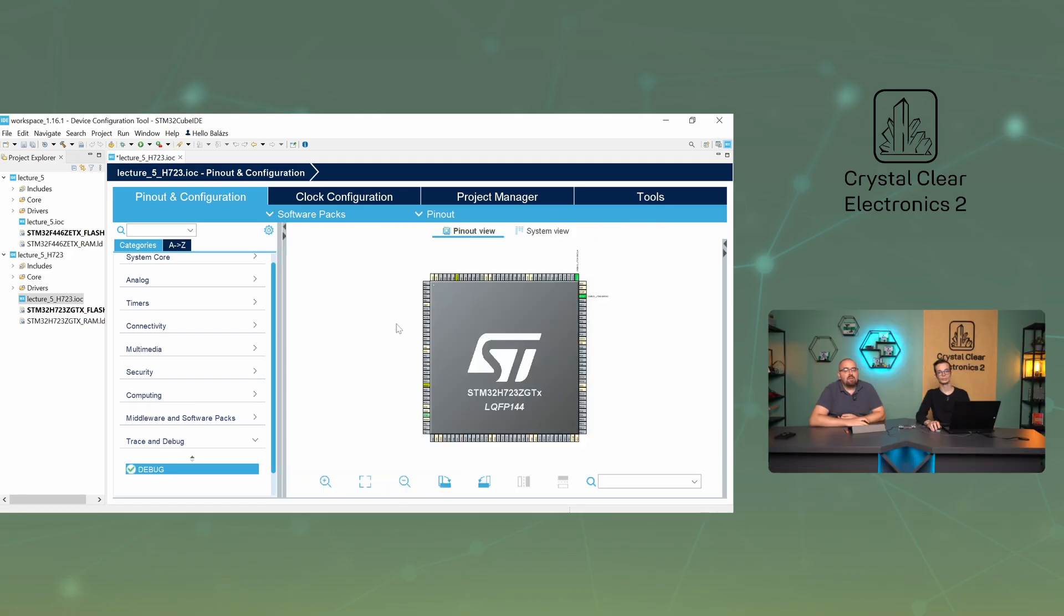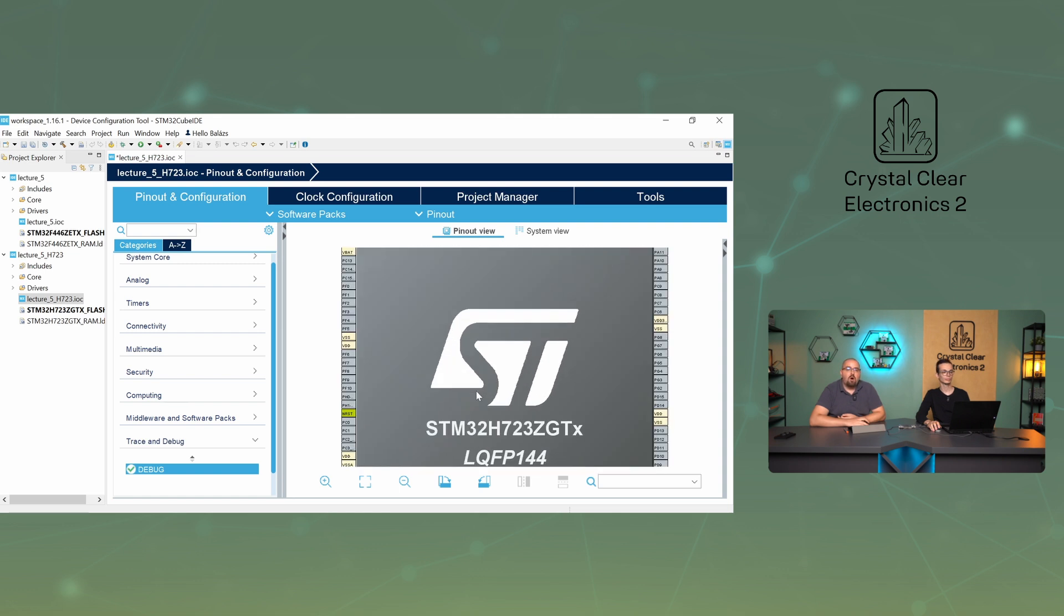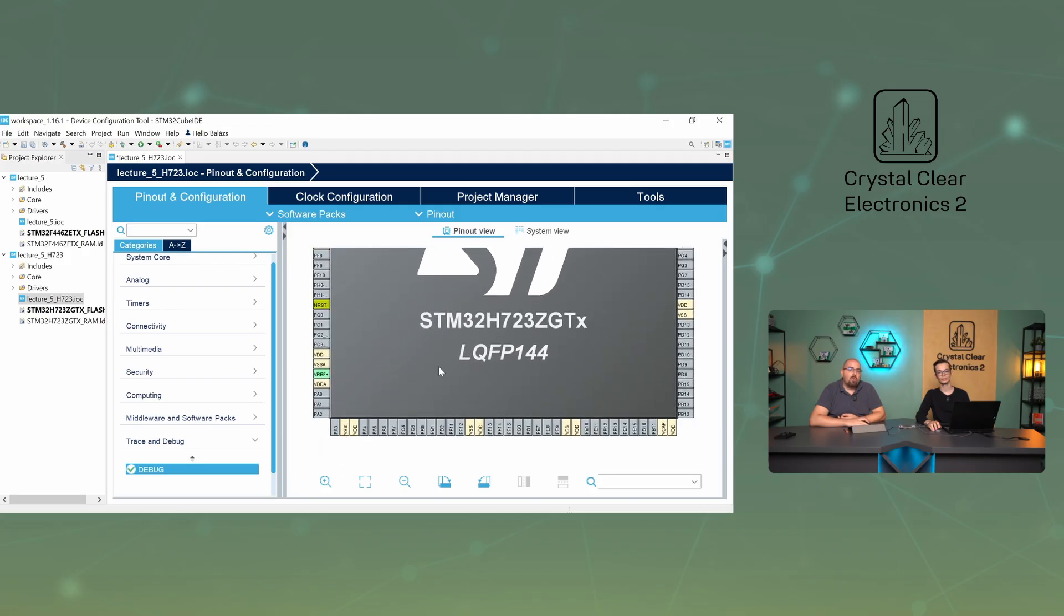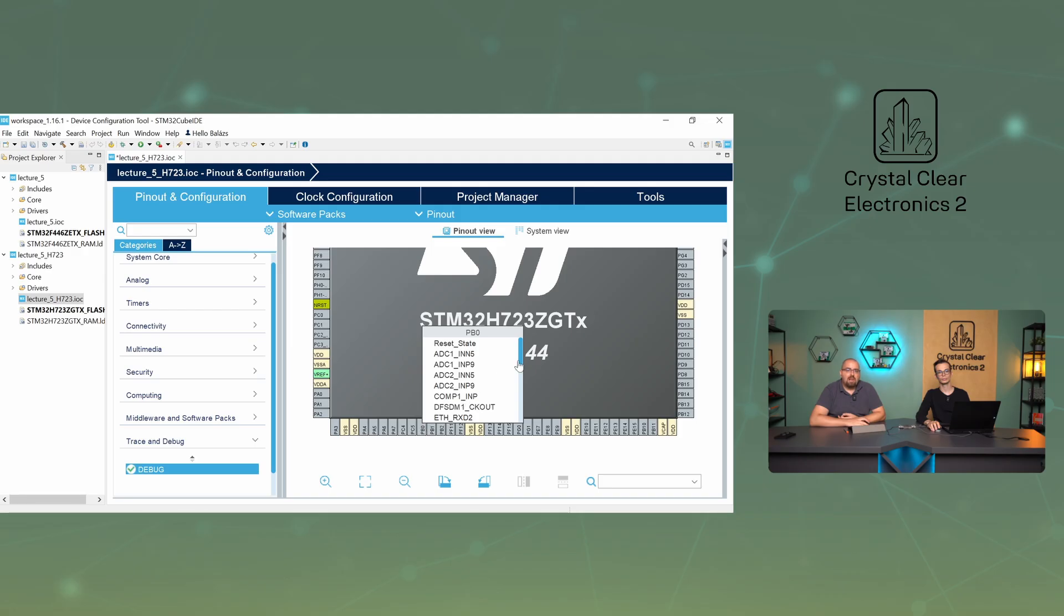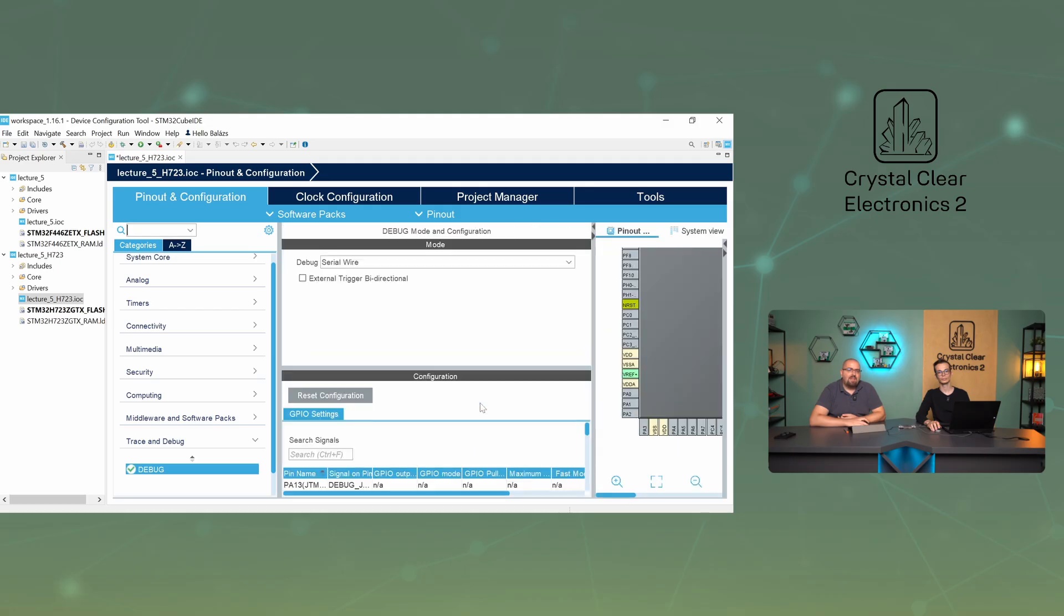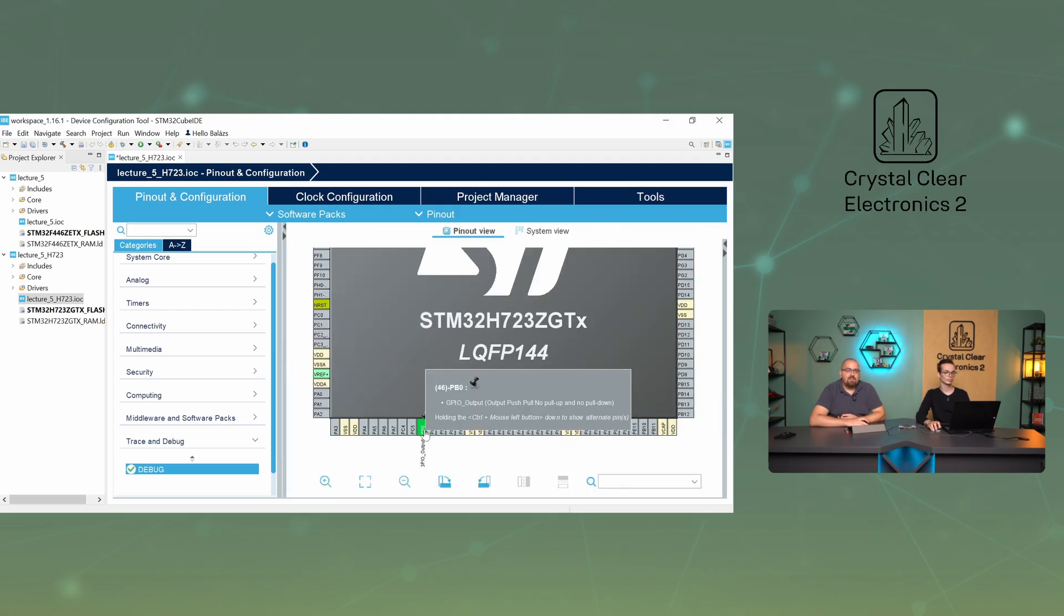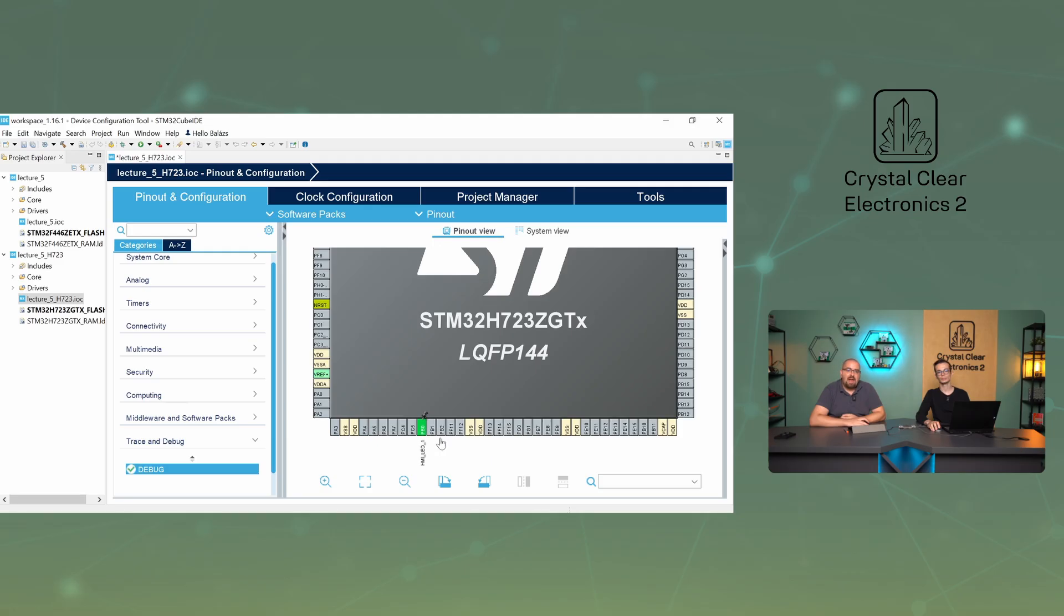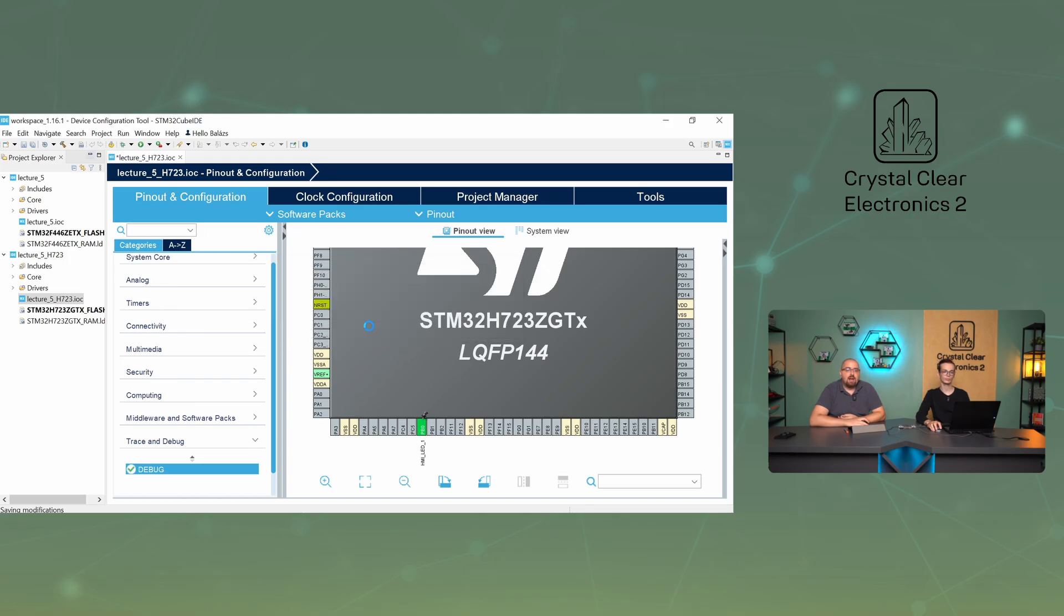This time, we will use one of the built-in LEDs of the development board for flashing. The schematic of the board shows that LED1 is connected to the PB0 pin, so we select this as the output. We will call it HMI-LED1, since that is the name of the LED pin in the porting program. We can save the file and then go to code generation.